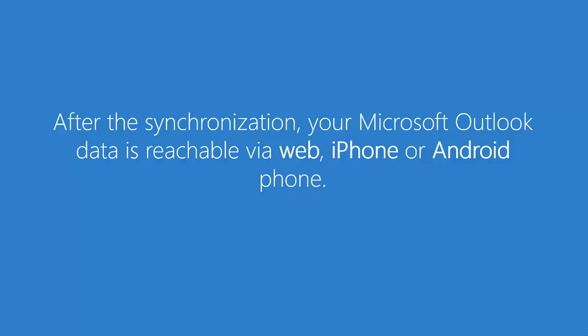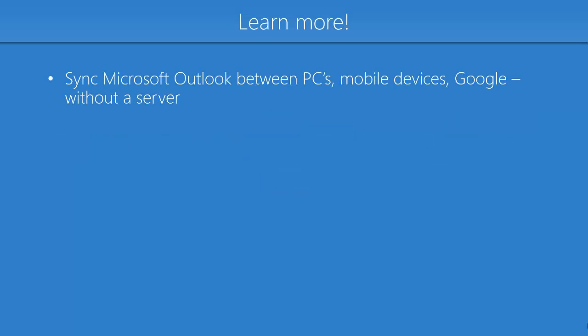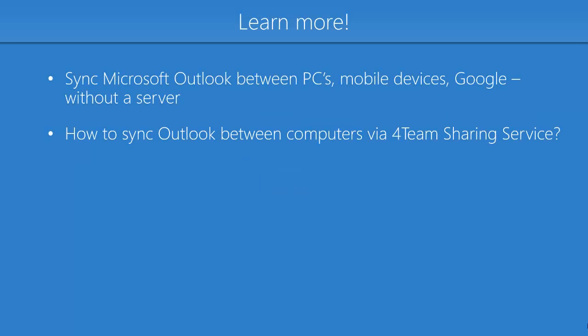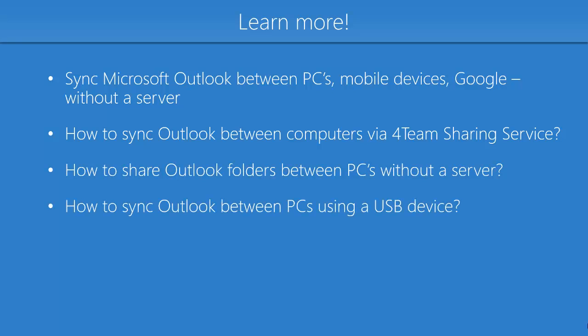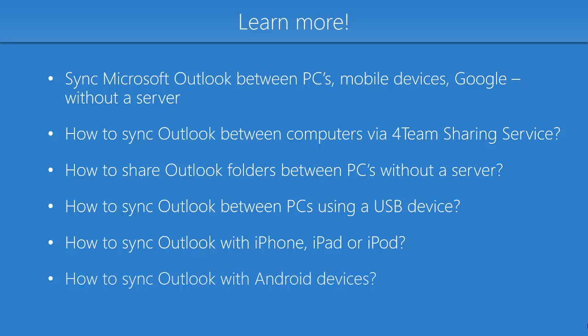After the synchronization, your Microsoft Outlook data is reachable via web, iPhone, and Android phone. Check out more of our video tutorials and learn how to synchronize Microsoft Outlook by using Sync2.